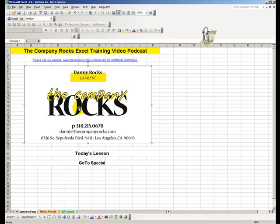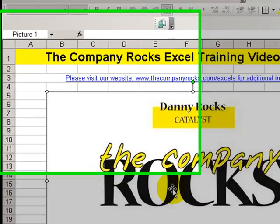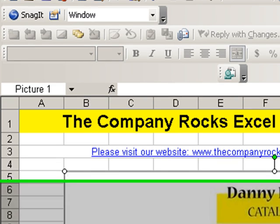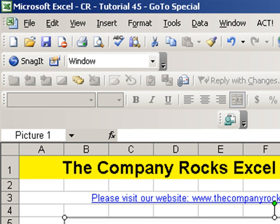Hello, welcome back to Tips and Time Savers. My name is Danny Rocks. Have you ever heard the expression, trust but verify?